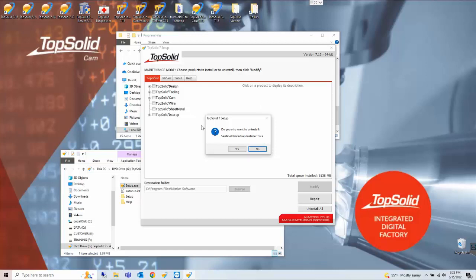Next it's asking if you want to uninstall Sentinel. If you are working off of a single dongle this will prevent your licensing from working in your other versions as well so we also want to say no to uninstalling any Sentinel protection software.